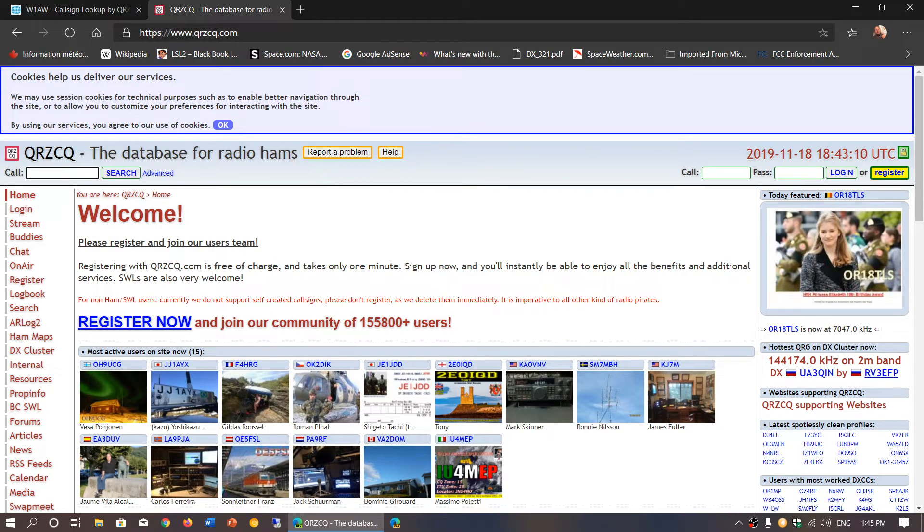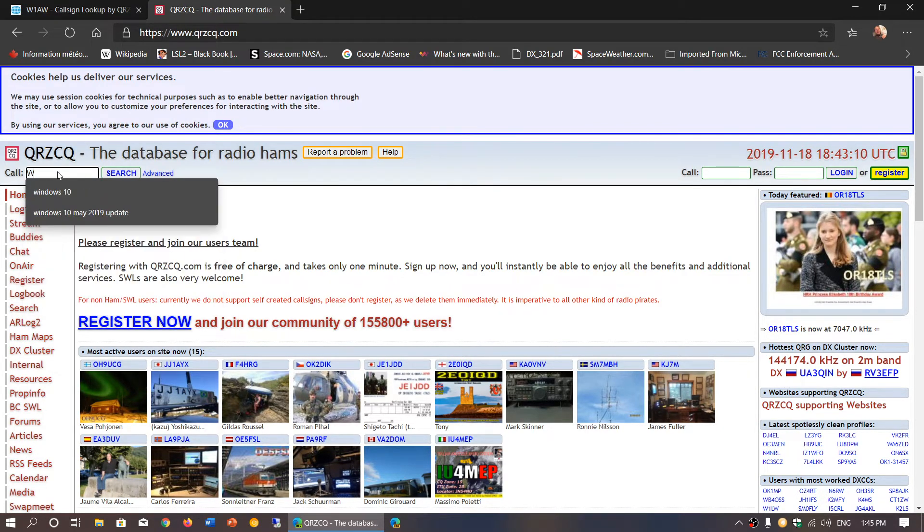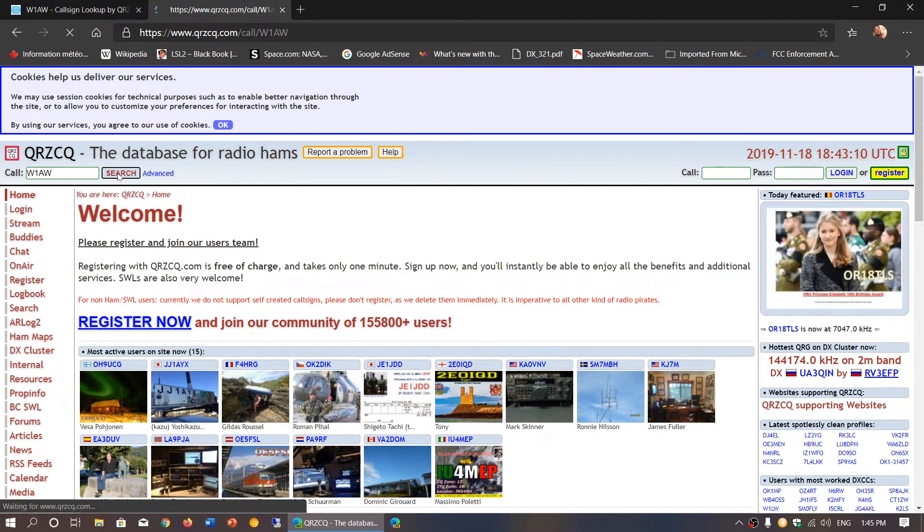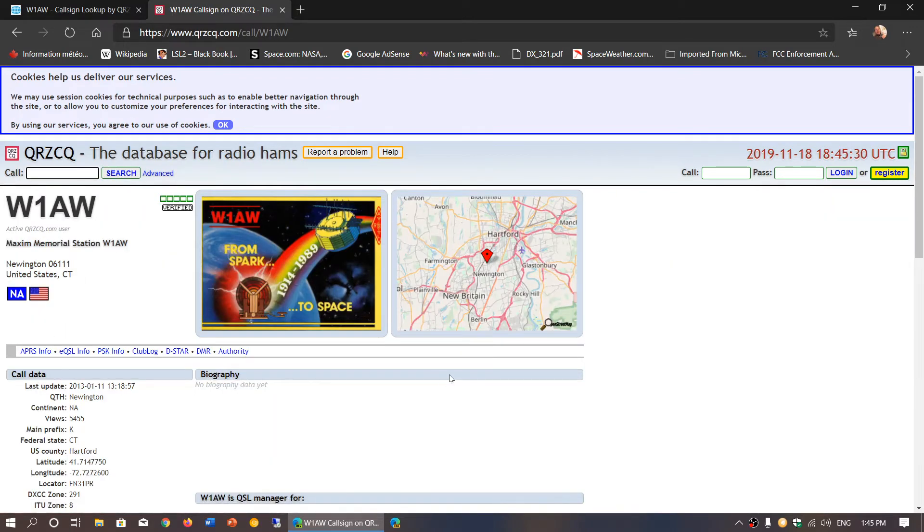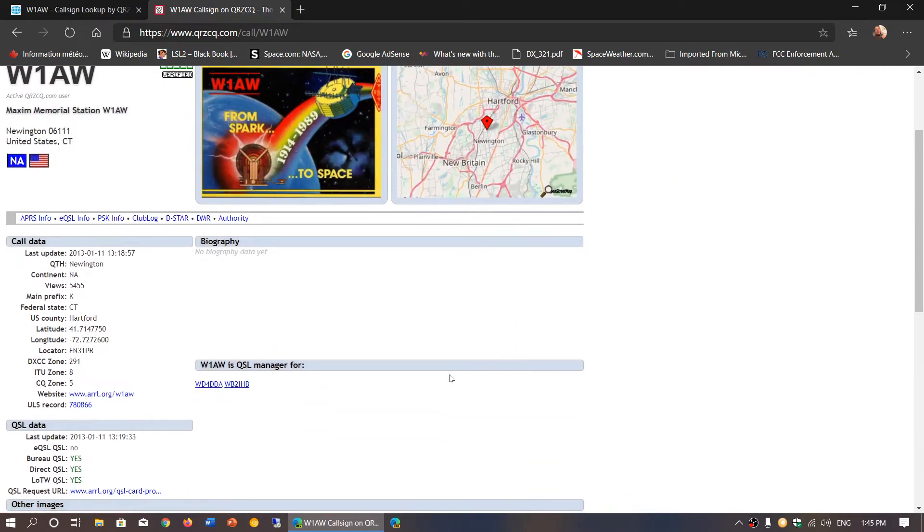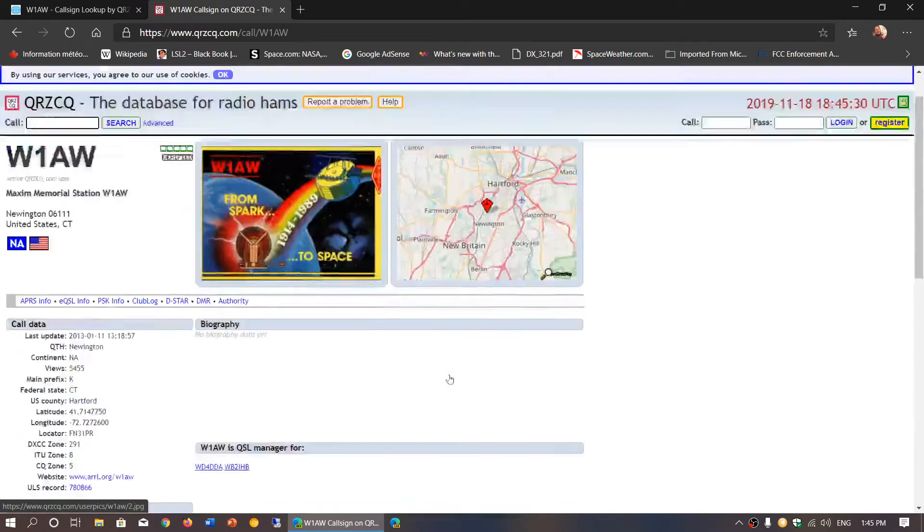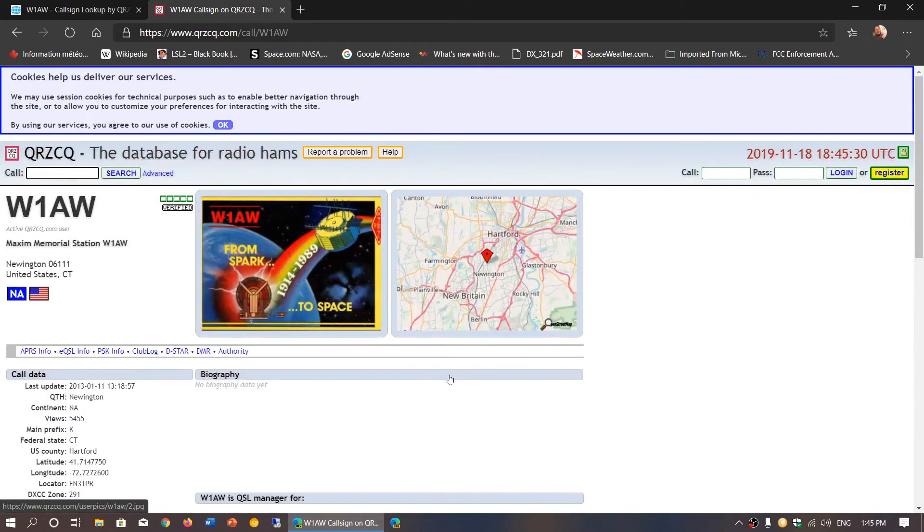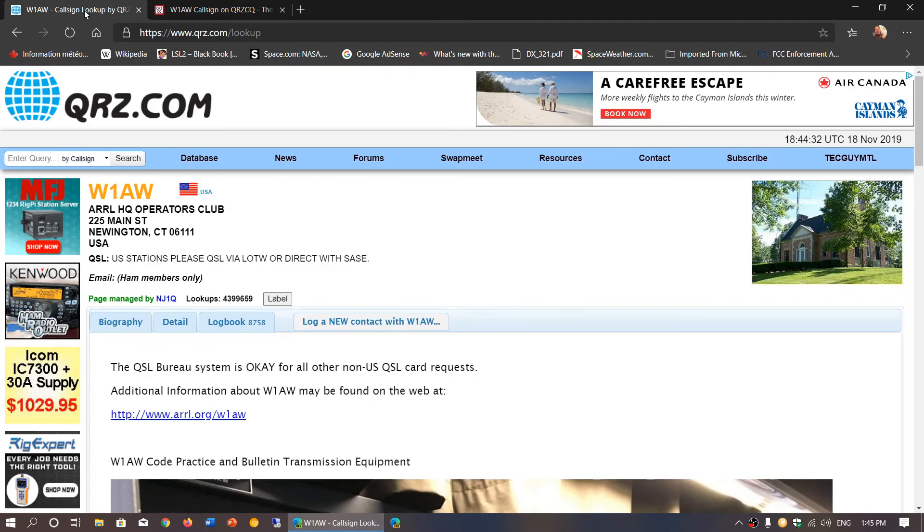If I do the same thing here, W1AW, and click search, you get the call and the information. It's a little different. Most of the time qrzcq.com is not as good as the others, but it's still a good idea.